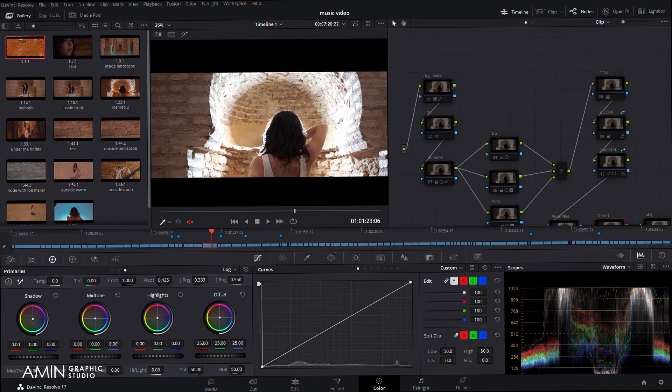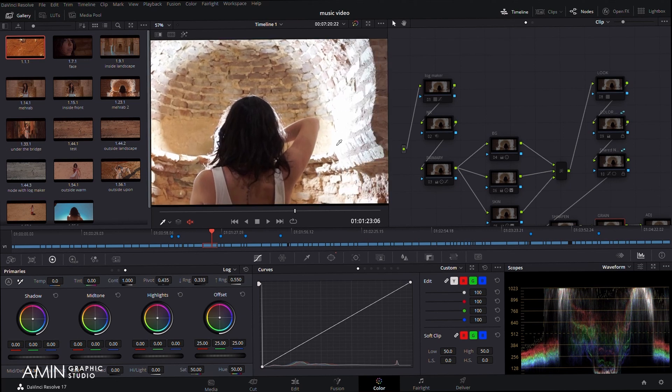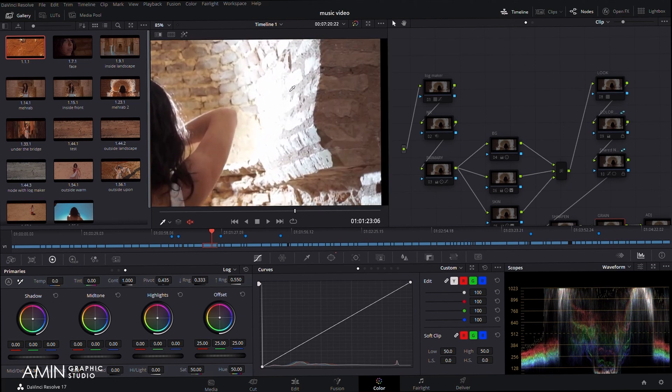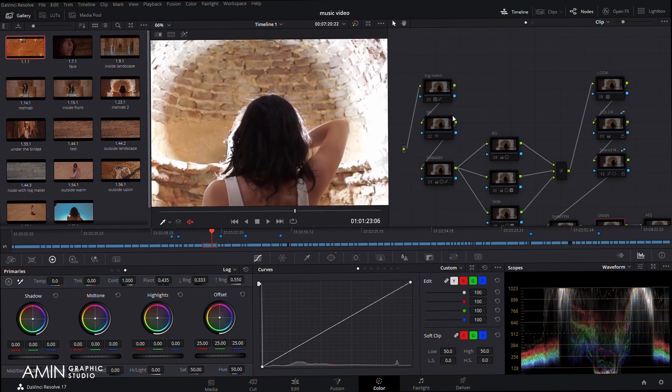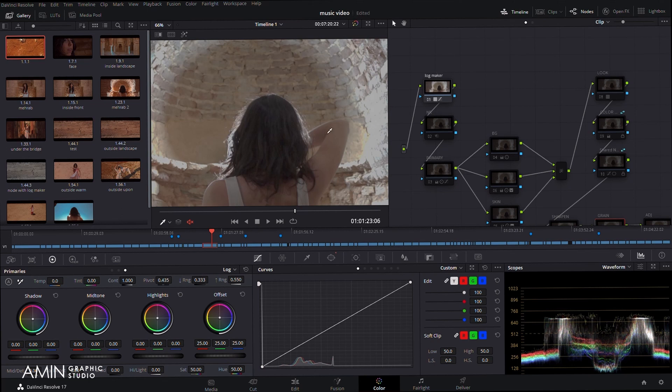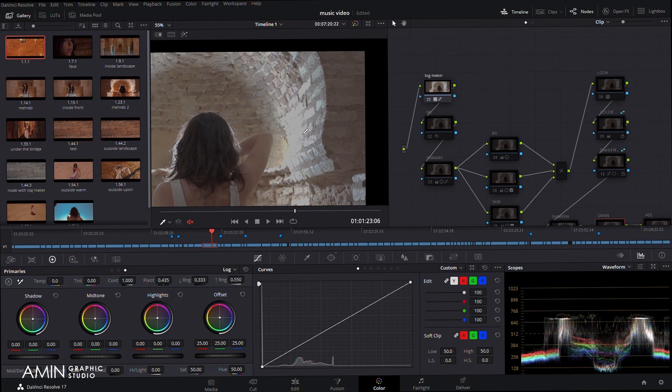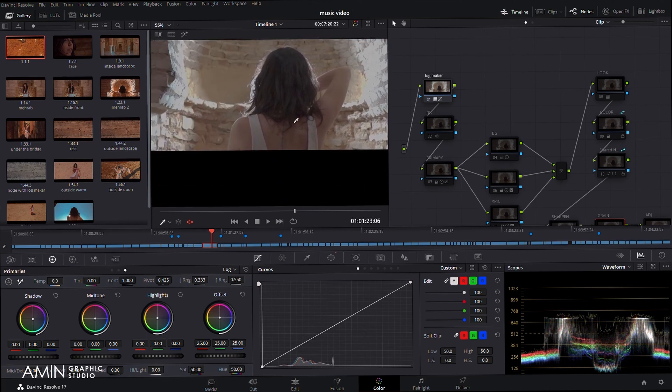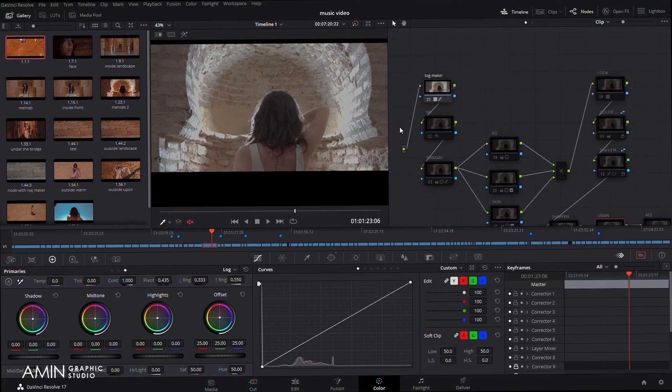To color grade this music video, at first I decided to convert to log video. It had many challenges and I'm considering the final output. So let me show you what exactly I do. As you can see here, because the video is not log, here we have burnt textures. So in the first node I named log maker, I decided to convert it to log, so I help these textures recover and get very better dynamic range. Here you can see in the scopes we have no burnt areas.